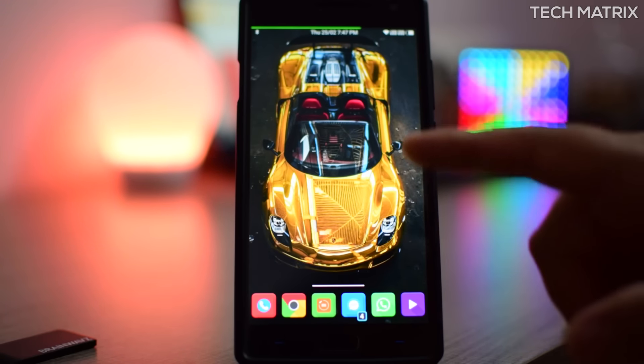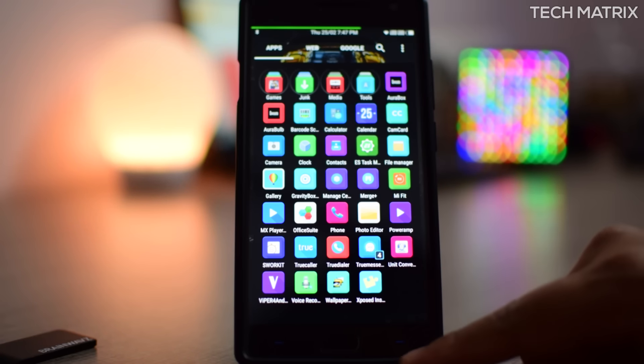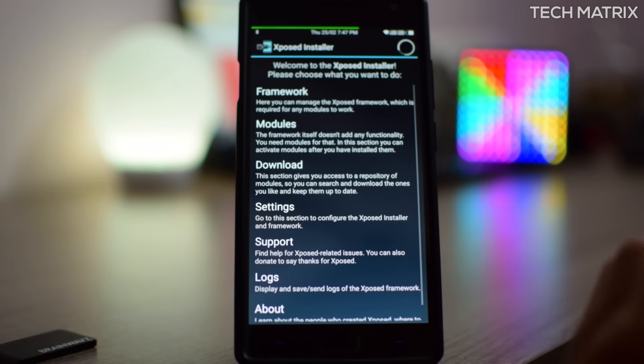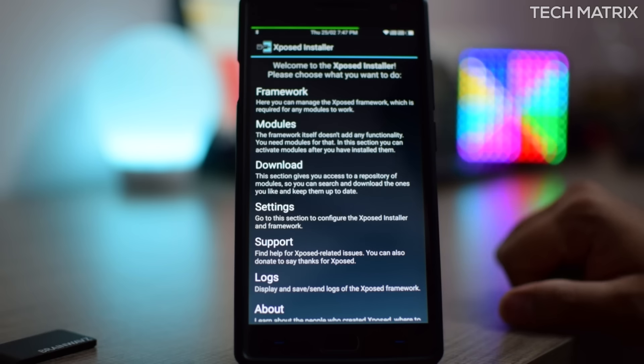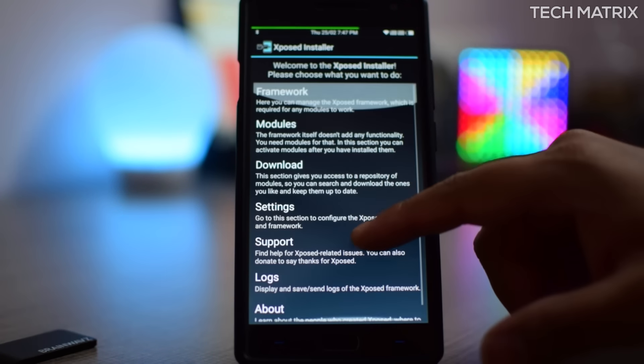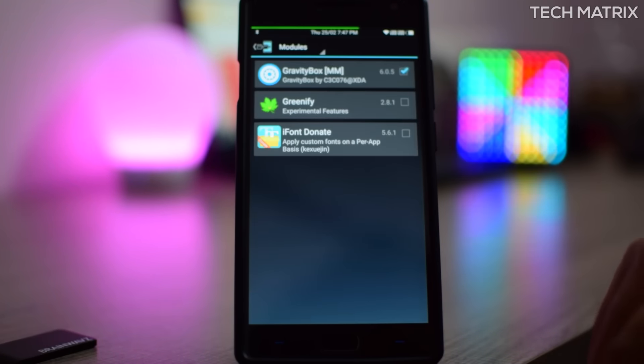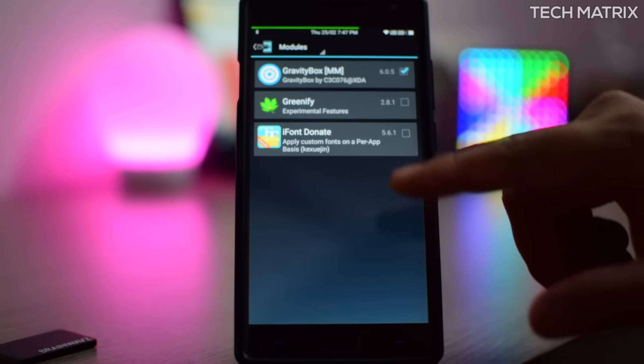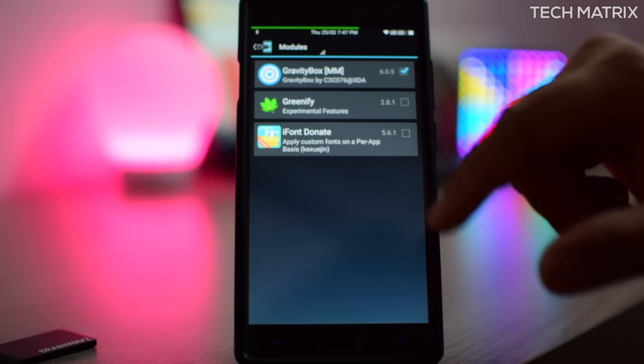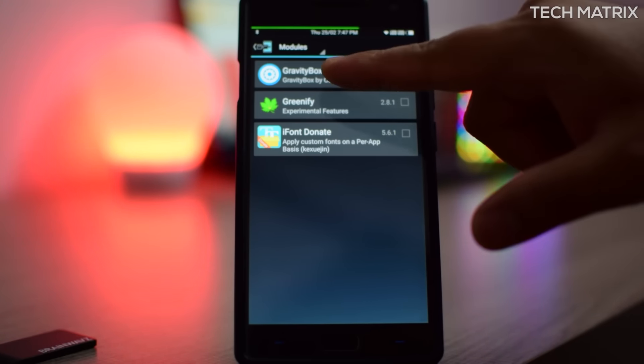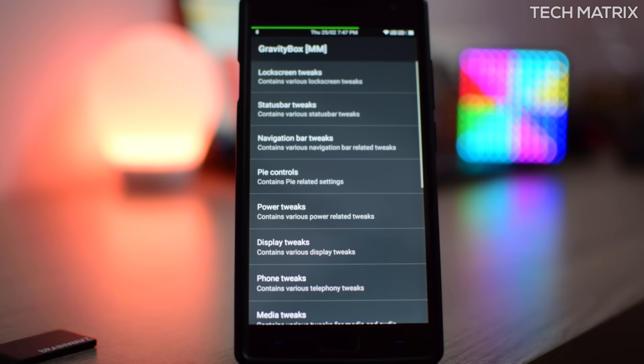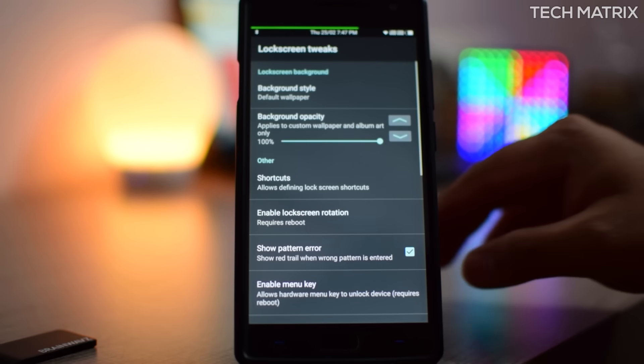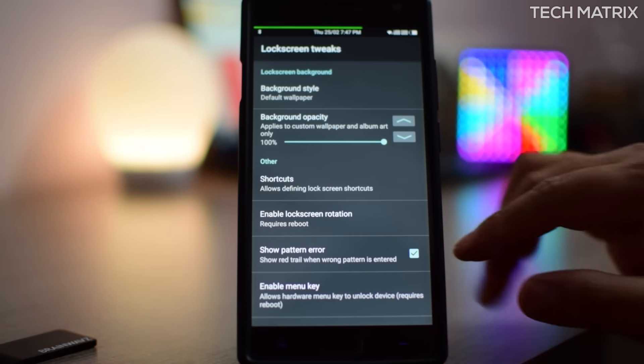Also I have a wallpaper changer here, so you can change wallpapers directly within a span of seconds or minutes. Also I've installed Xposed installer. If you don't know what is Xposed installer, click on the link that I'm gonna leave in the description and also the top right, there'll be a video on how to install Xposed. I have Gravity Box installed which gives you a lot of customization, like you see the top green bar for the battery and stuff.